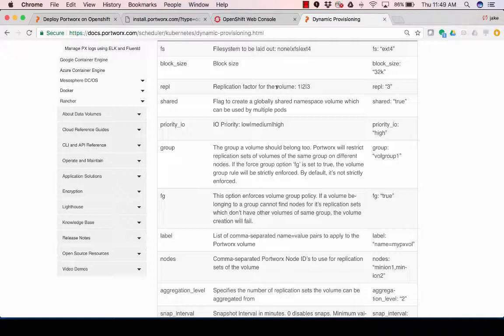So that means there's only one copy of that data. I could choose two, and that means I'm going to copy it to two nodes in the cluster. So it's going to do a synchronous copy to two nodes in the cluster, or I could choose three nodes in the cluster and have three copies of that data. So two servers could go down, and I could have my data still available on that third node.